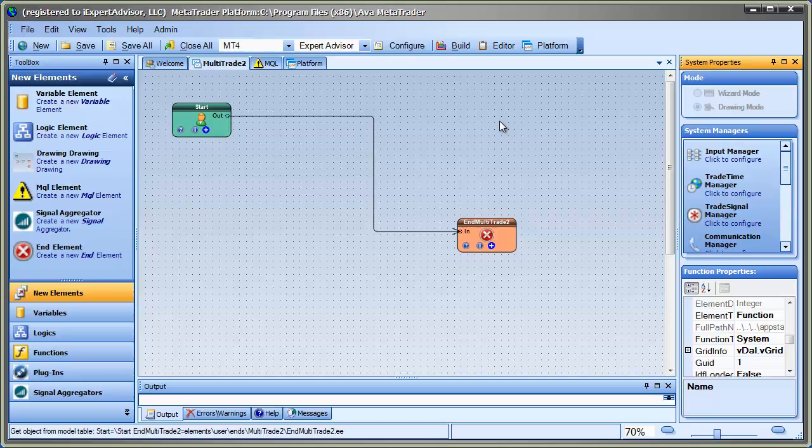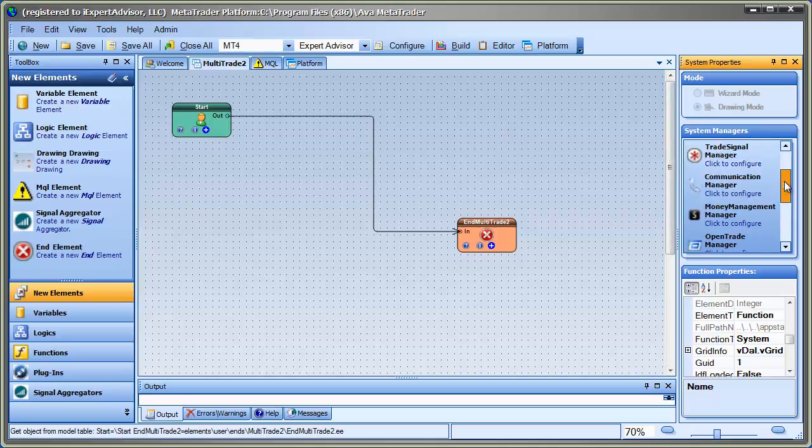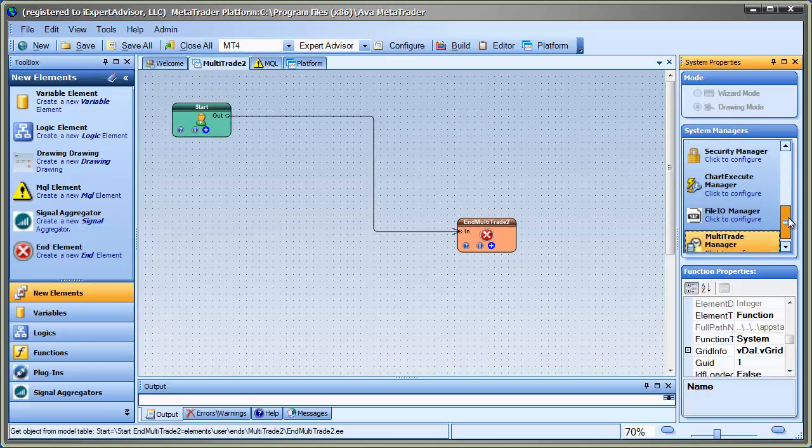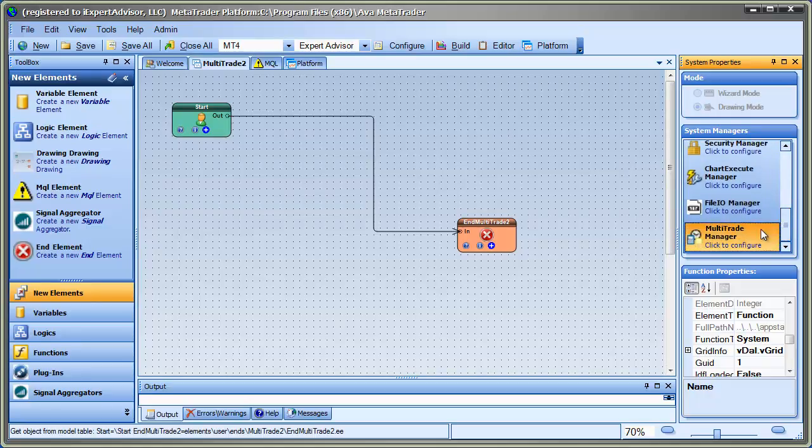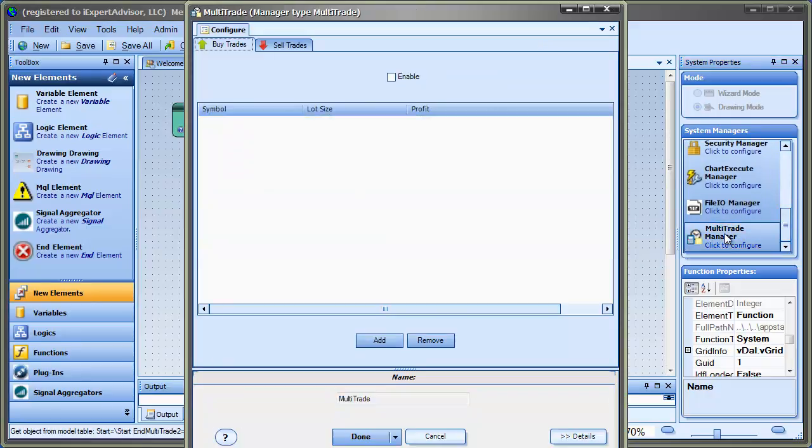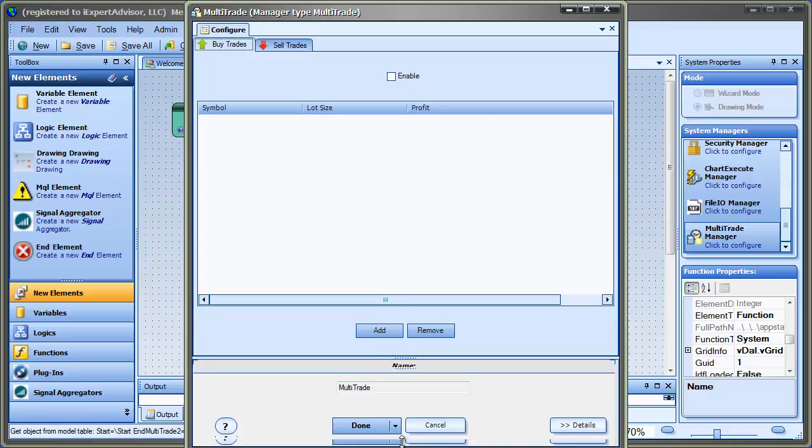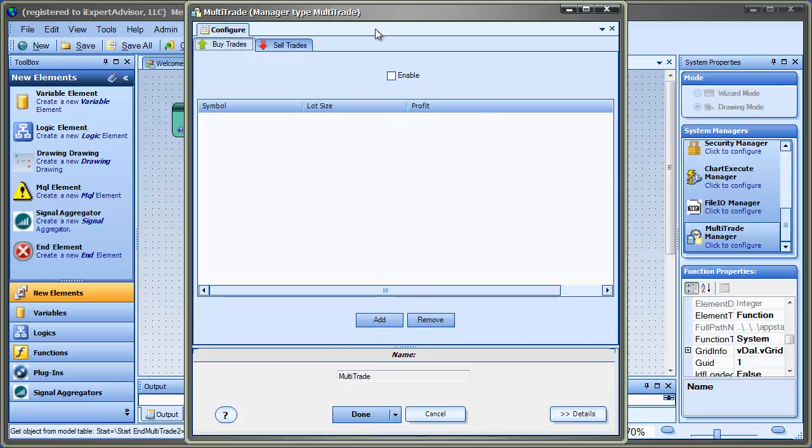So here I have a system open. In order to open up the Multi-Trade Manager, I go over to the System Managers, scroll down to the bottom, and click on the Multi-Trade Manager icon. And that brings up this configuration.